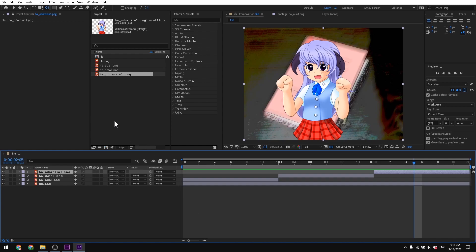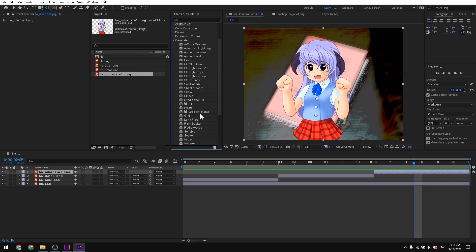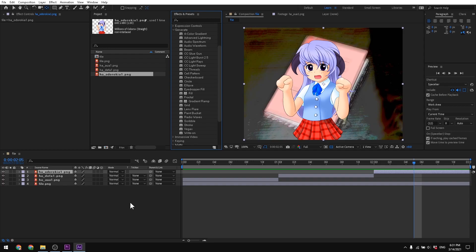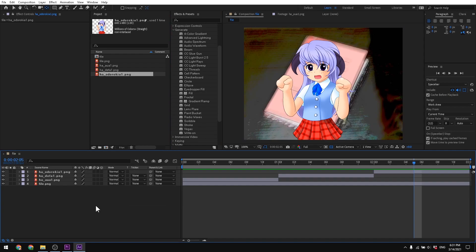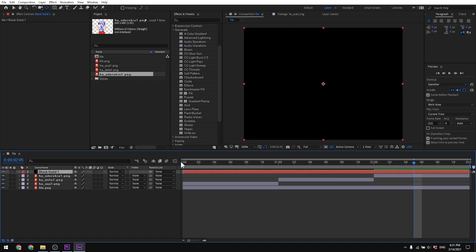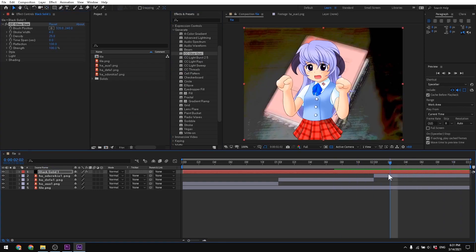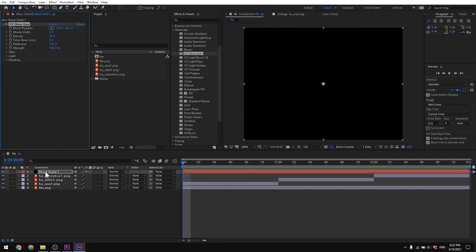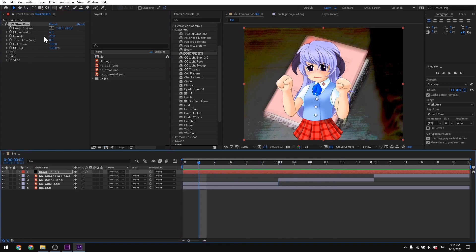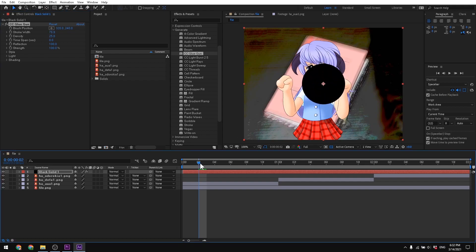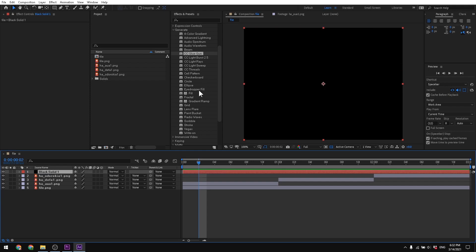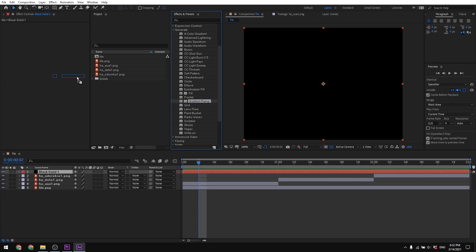In Effects & Presets under Generate, you can have so many things — gradient, fractal, I don't know — pretty much all of them need some kind of layer to work on. New Solid, it doesn't really matter, and then you can drag effects like Gradient Ramp onto it — pretty straightforward. There's also things like Eyedropper Fill. I'm going to try a few of these — honestly I don't really know what most of them do.